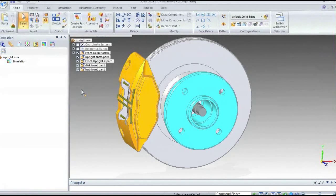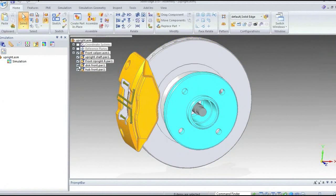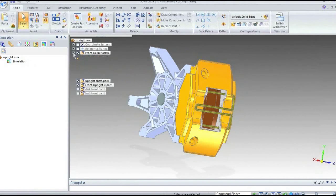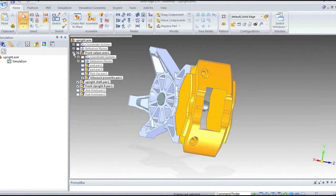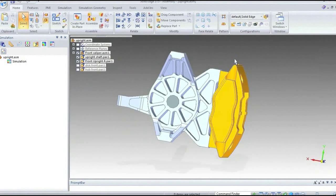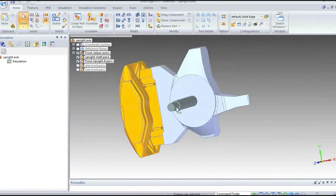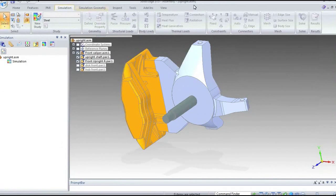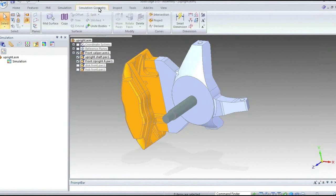First, I don't actually want to run the analysis on all the components here — there are a few extra bits I'm not really interested in. So I'll just hide a couple of them: the front disk, the hub, the brake pads and a clip on the outside. All I want to do is run the analysis on these three parts. Simulation sits within the Solid Edge interface, and we have along the top of the screen a simulation menu bar, which we'll dive into later on.